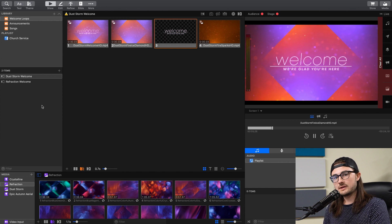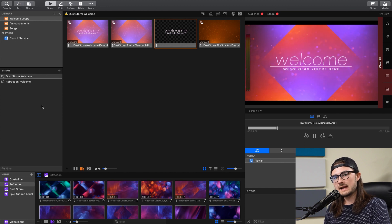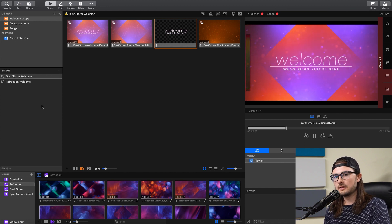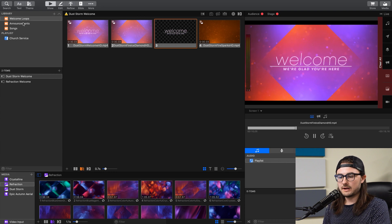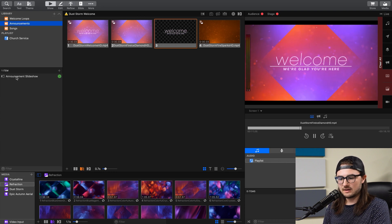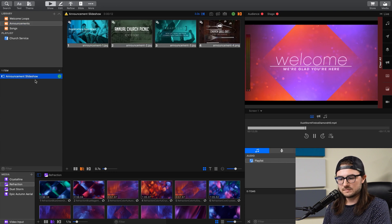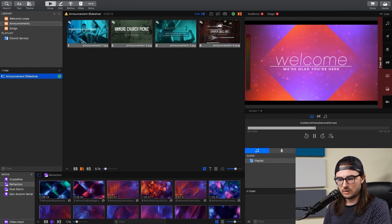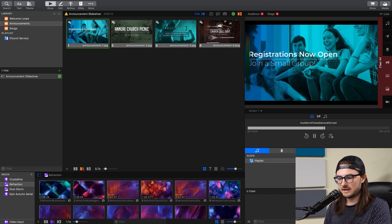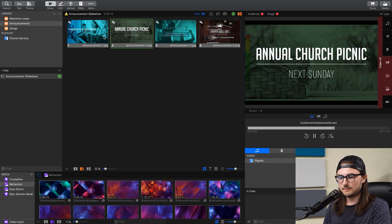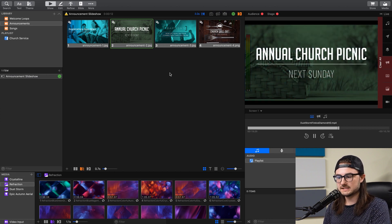Now presentations you can think of as a collection of slides for each individual element of your service. So if I go to Announcements here and click on this Announcement Slideshow Presentation, this has four different slides that is fading between, and all of these slides are a part of the same presentation.